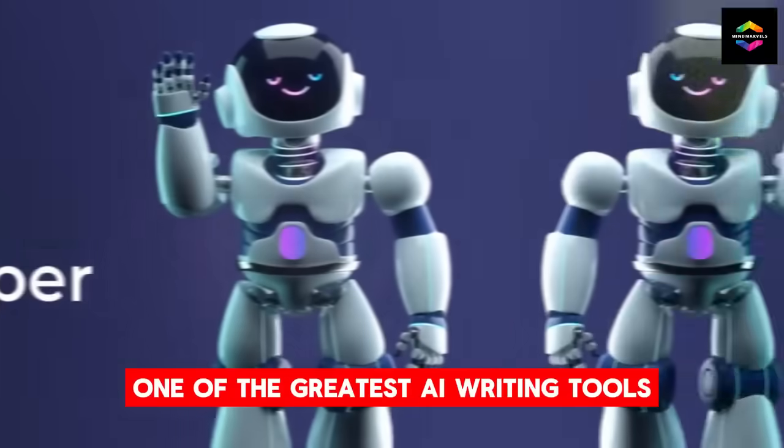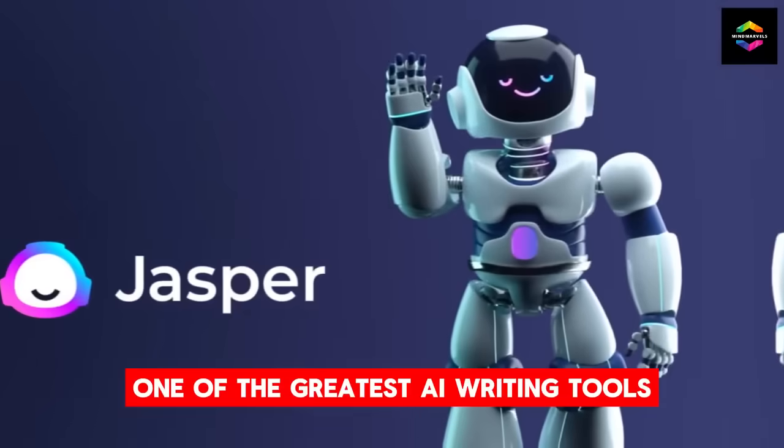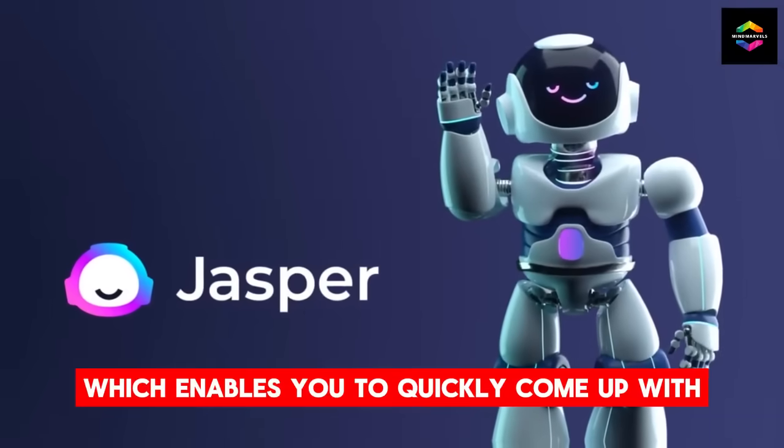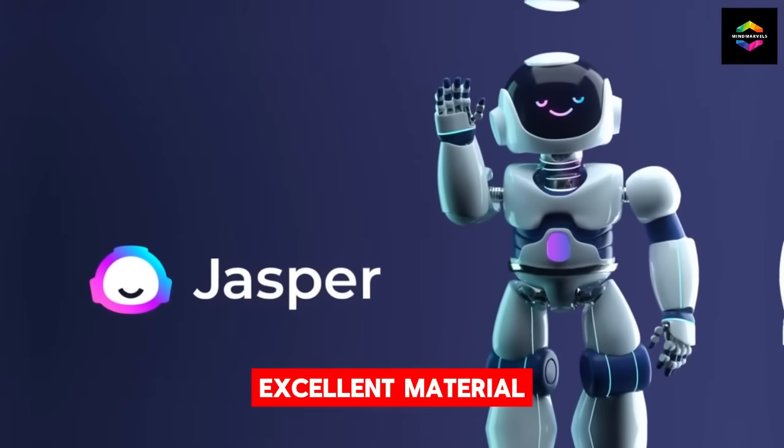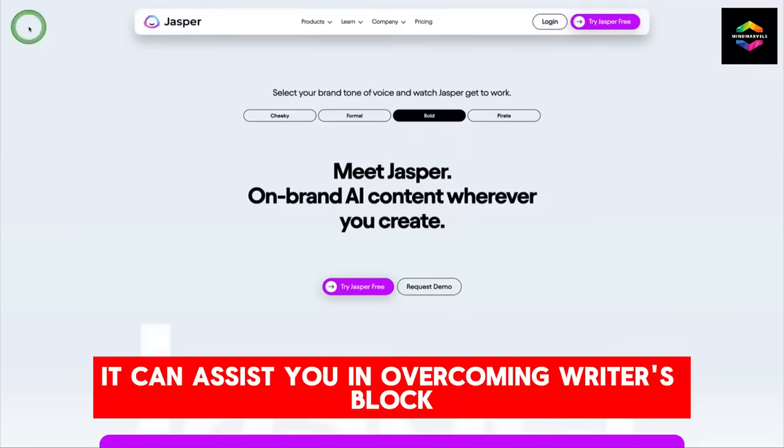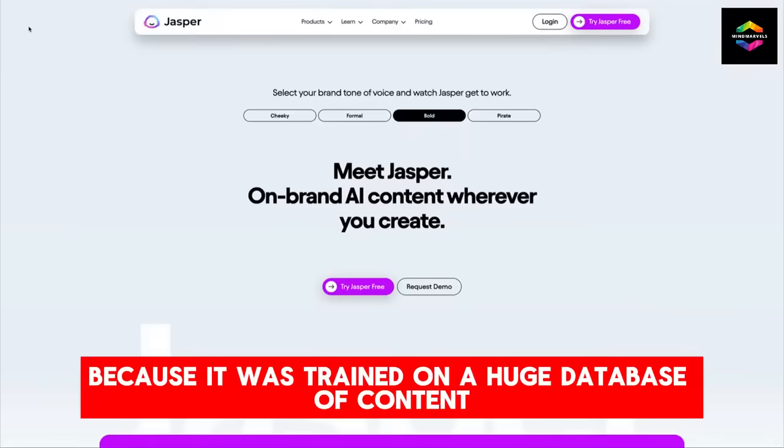One of the greatest AI writing tools, which enables you to quickly come up with excellent material. It can assist you in overcoming writer's block because it was trained on a huge database of content.